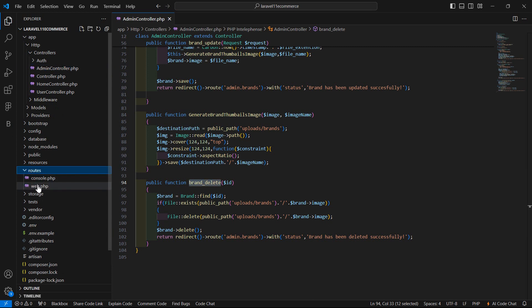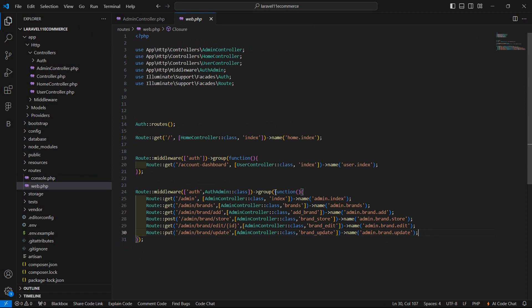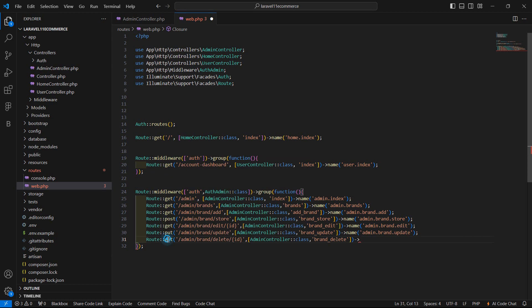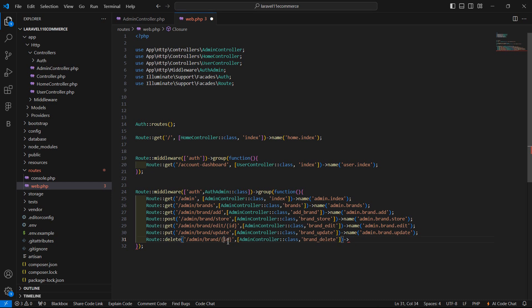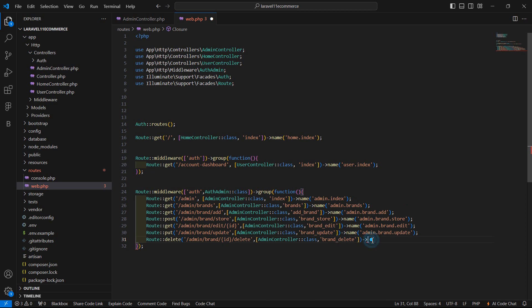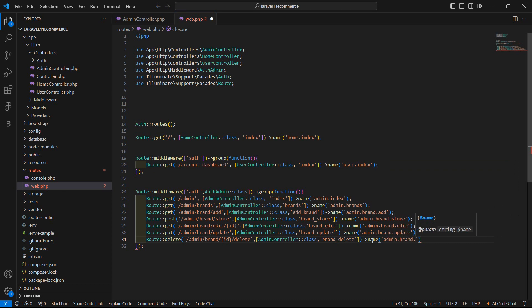Now let's copy this function name and create the route. Go to web.php and inside the admin route group, add a route with method name DELETE and URL admin/brand/delete. Set the controller method to brand_delete and assign the route name admin.brand.delete.